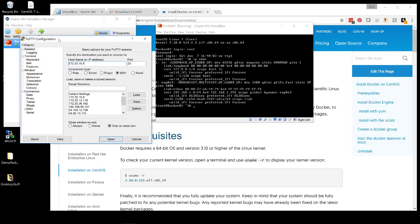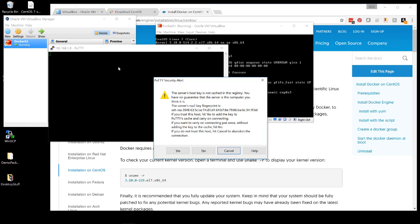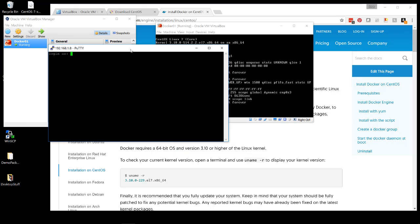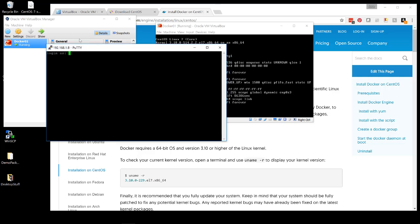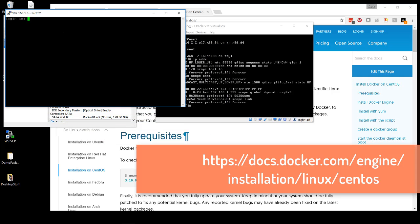So, let's enter here 192.168.1.8. And let's accept this. And let's log in with the same network credentials.